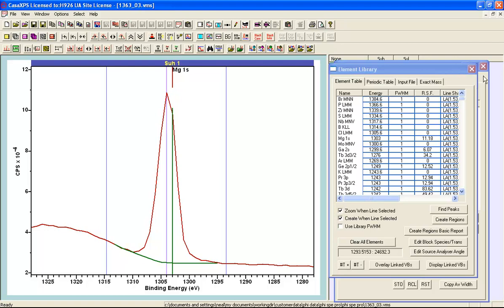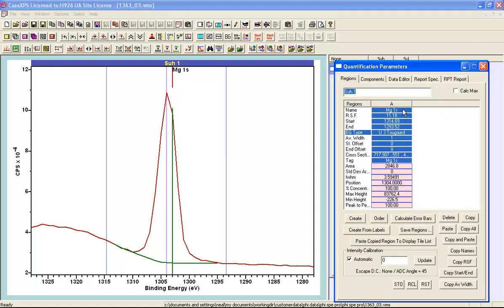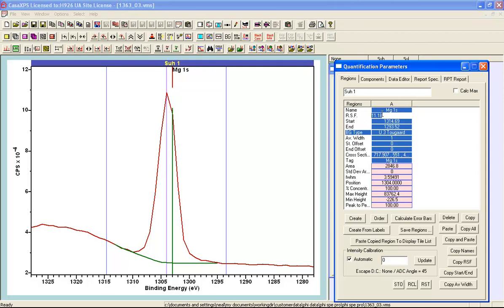The region that has been created, the relative sensitivity factor has been brought in which is a Schofield cross section. Since I have got a Schofield cross section here this means that I need to include an escape depth correction because the Schofield cross sections do not account for variation in intensity as a function of kinetic energy due to changes in the escape depth. Currently it is set to none. This would be the correct setting for the relative sensitivity factors in the Phi element library, but I am going to use the Schofield cross section.